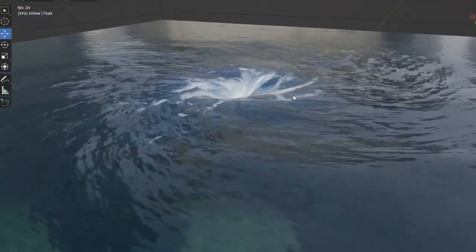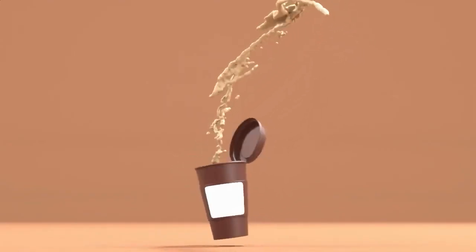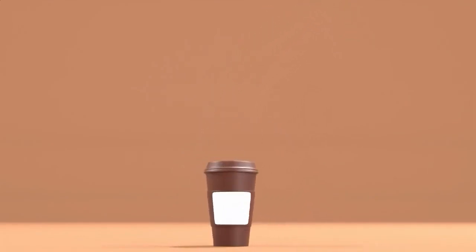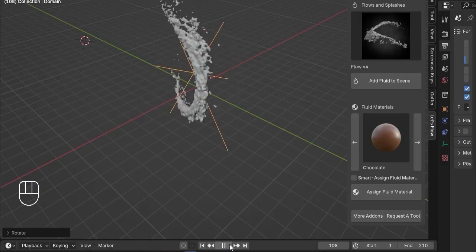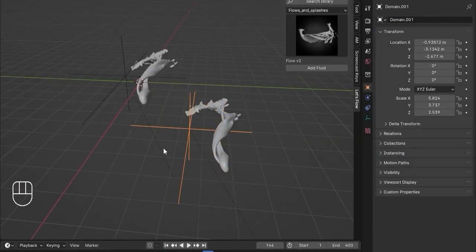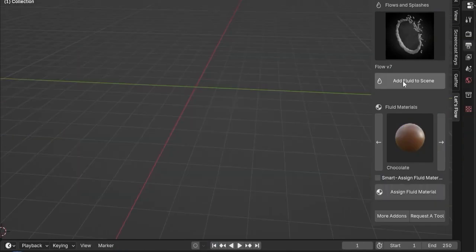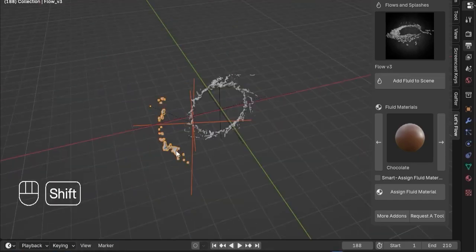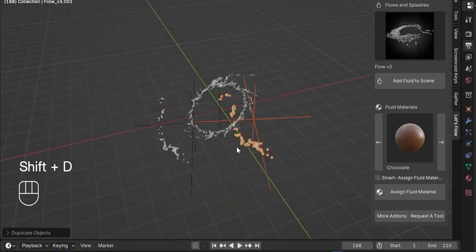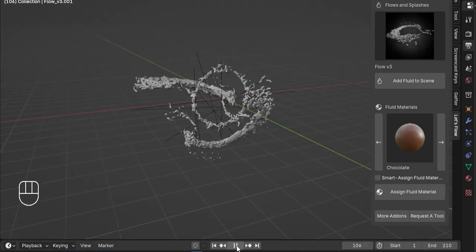First on our list is Let's Flow. This add-on simplifies the process of adding multiple fluid simulations in Blender. It eliminates the need for complex setups and baking processes, allowing artists to achieve fluid effects quickly and efficiently — particularly beneficial for those who require rapid iterations without compromising on quality. With Let's Flow, you can integrate, control, and animate impressive fluid effects effortlessly, saving time and enhancing your creative workflow.